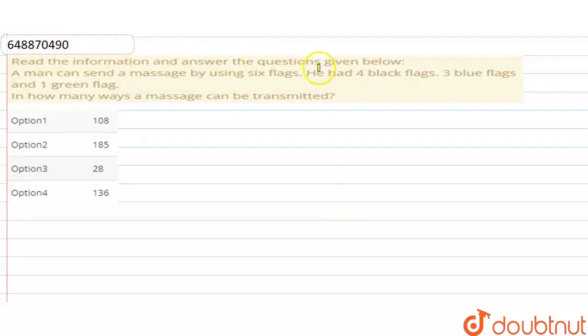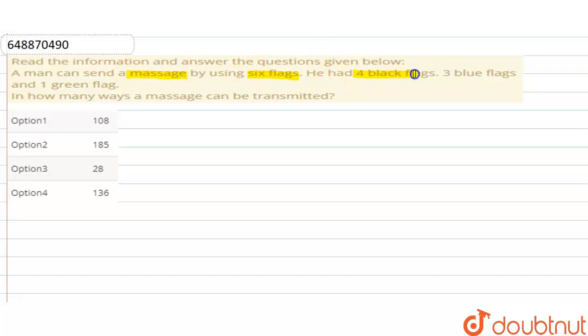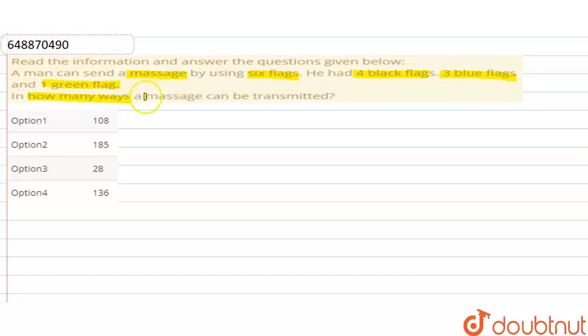Look, what's the question? Read the information and answer the question given below. A man can send a message by using six flags. He has four black flags, three blue flags, and one green flag. In how many ways can a message be transmitted?